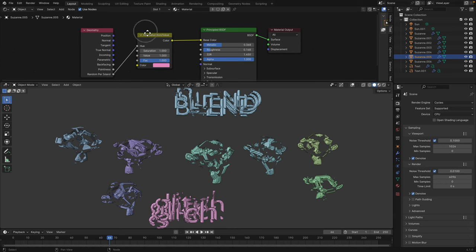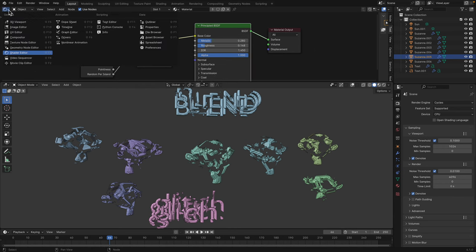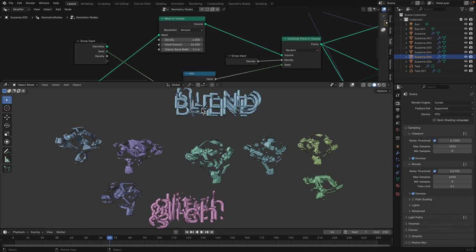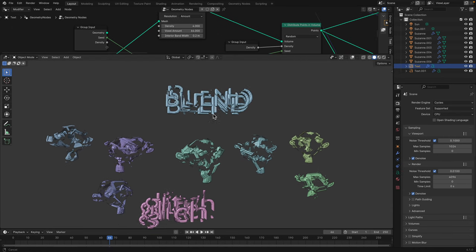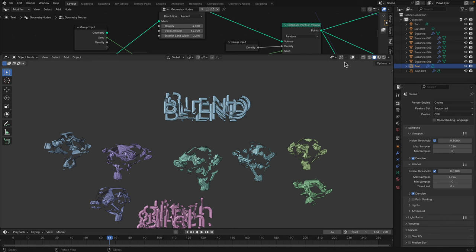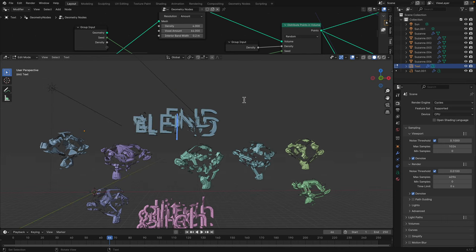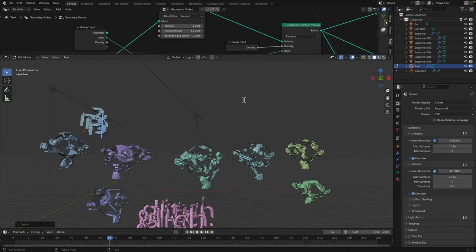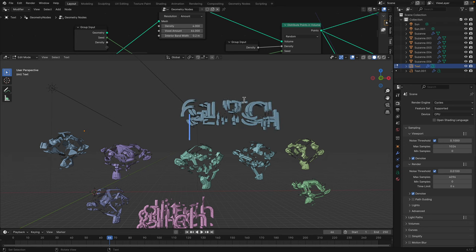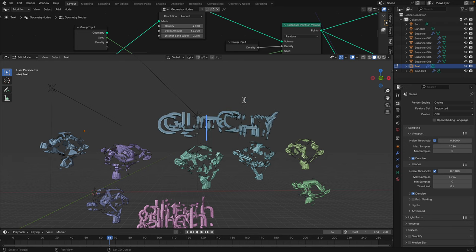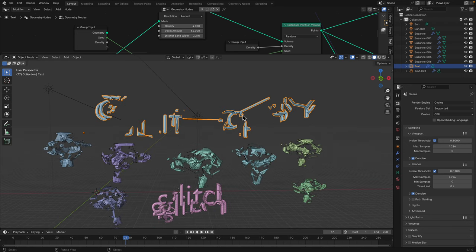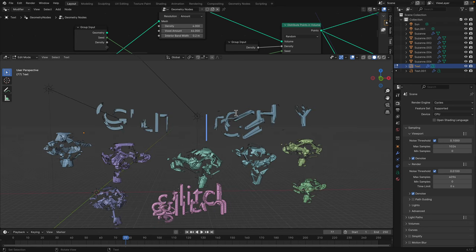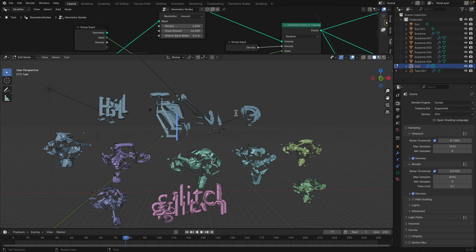Random per islands, randomize the hue, plug into principles. We can type in anything. Glitch. Make blend.